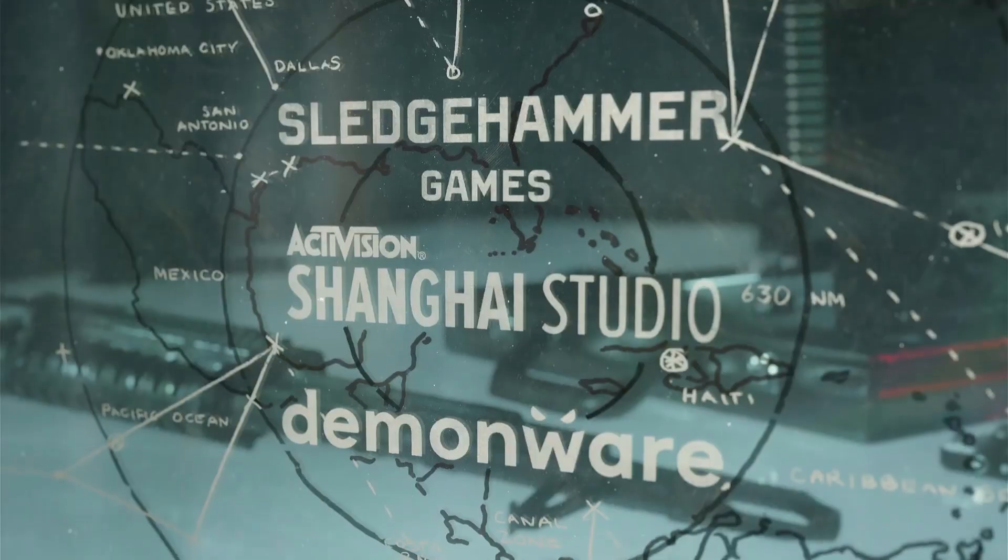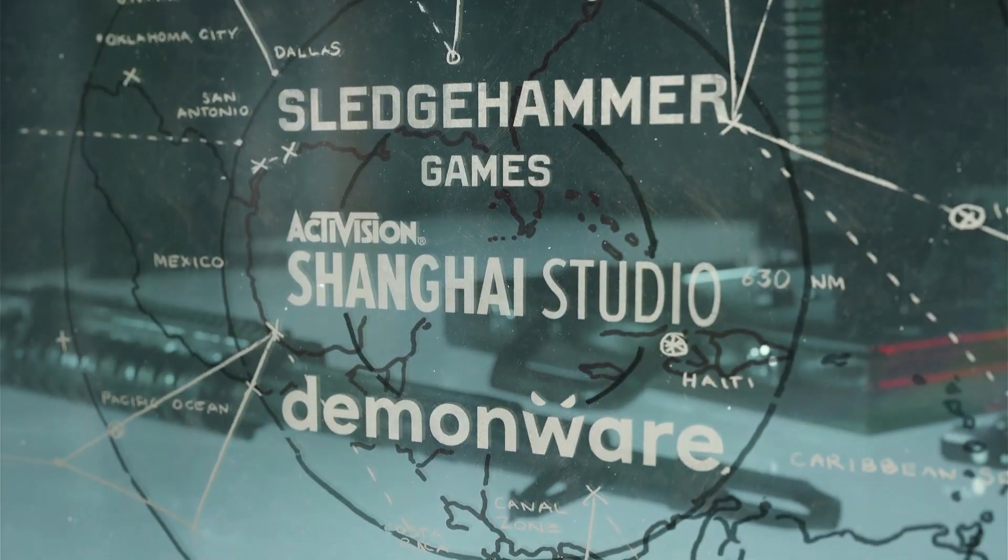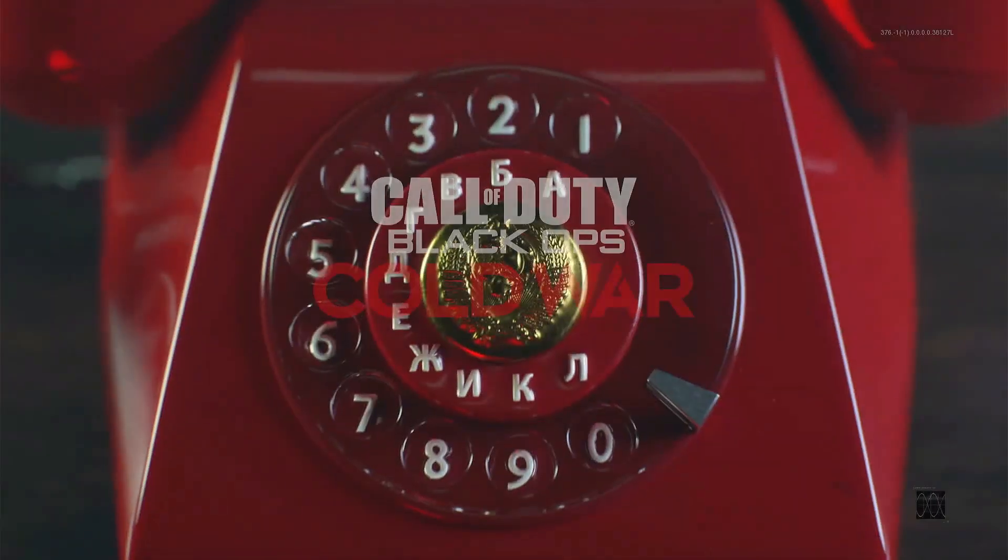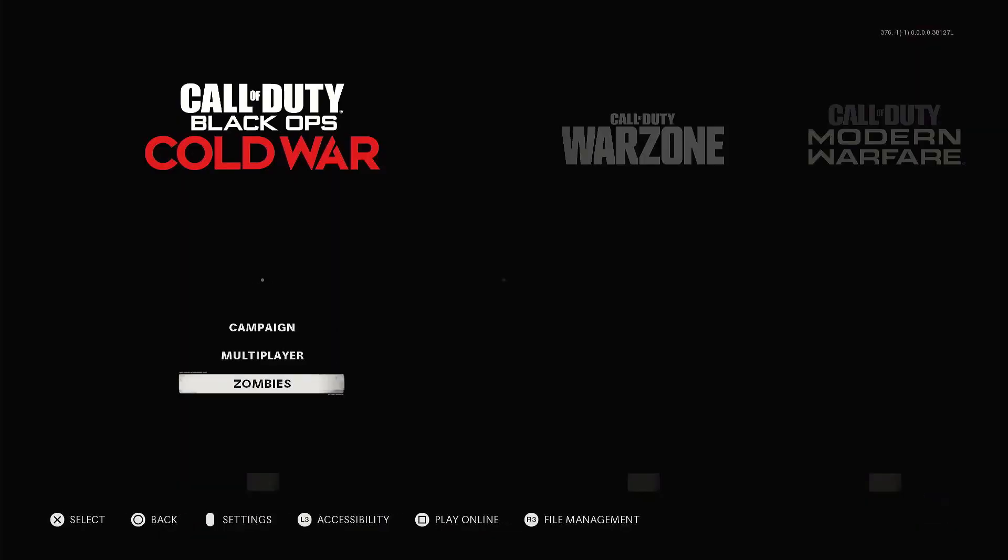So let's back in there and we'll bring up our game here. Give it a few moments here just to get loaded. And then once we do get into the main screen, we'll launch up zombies.